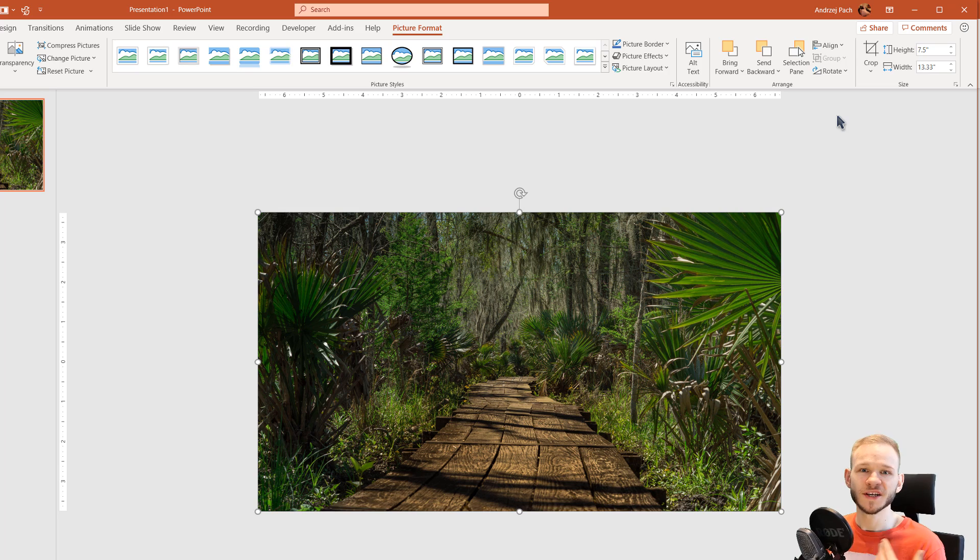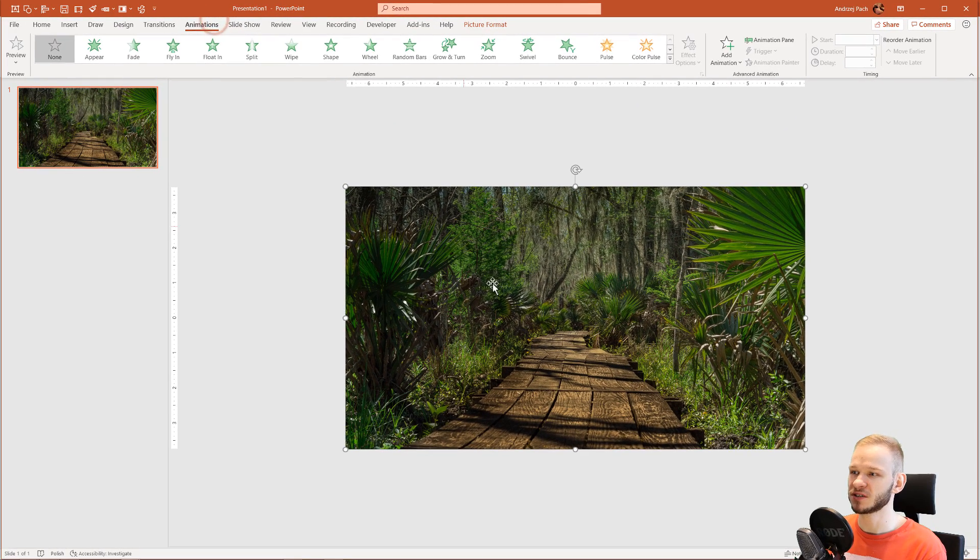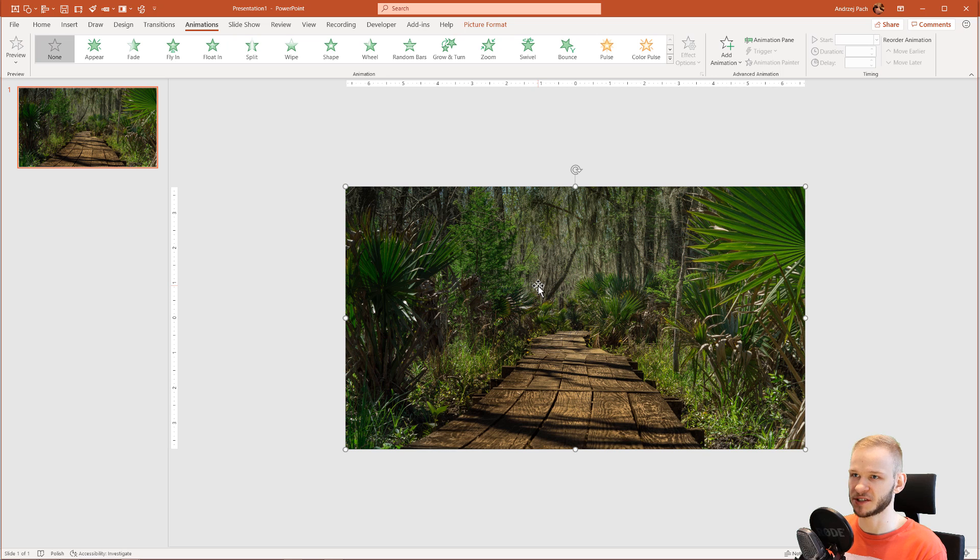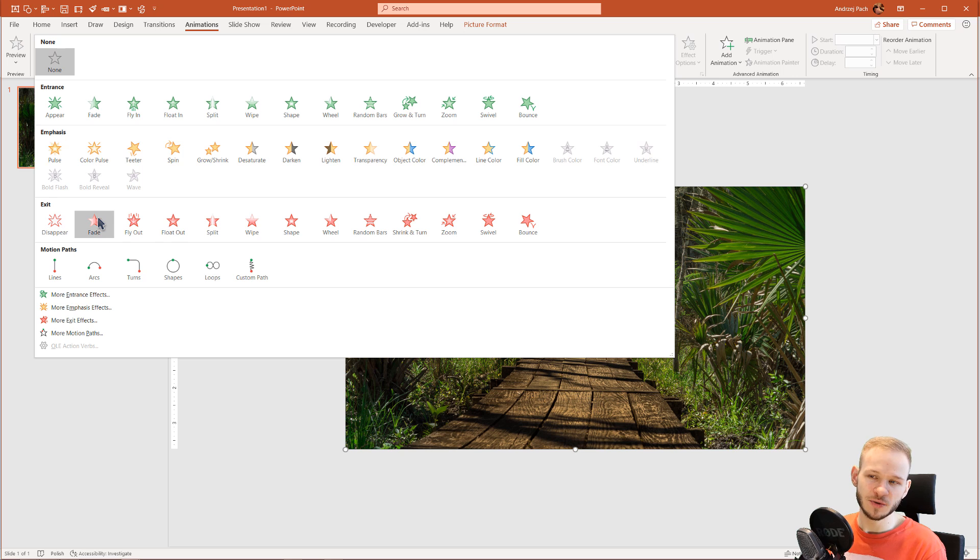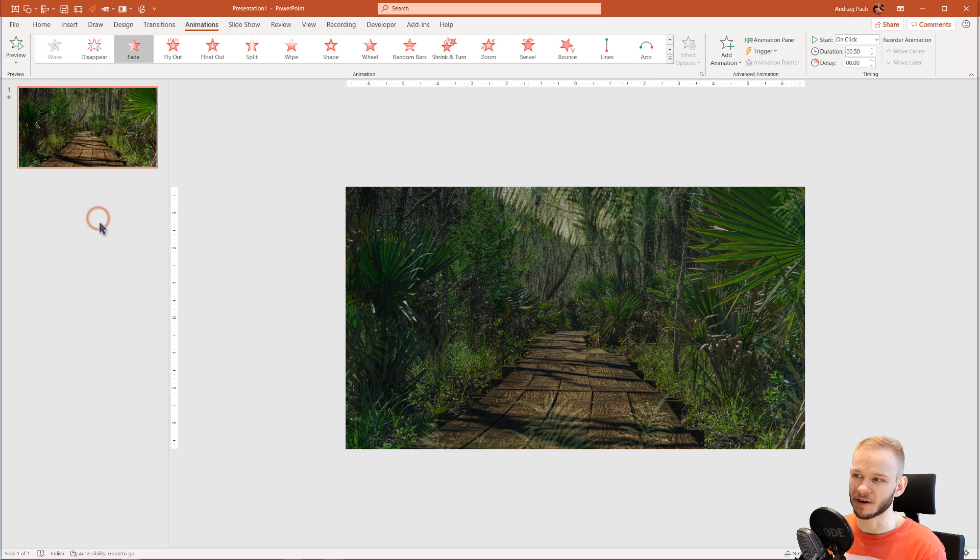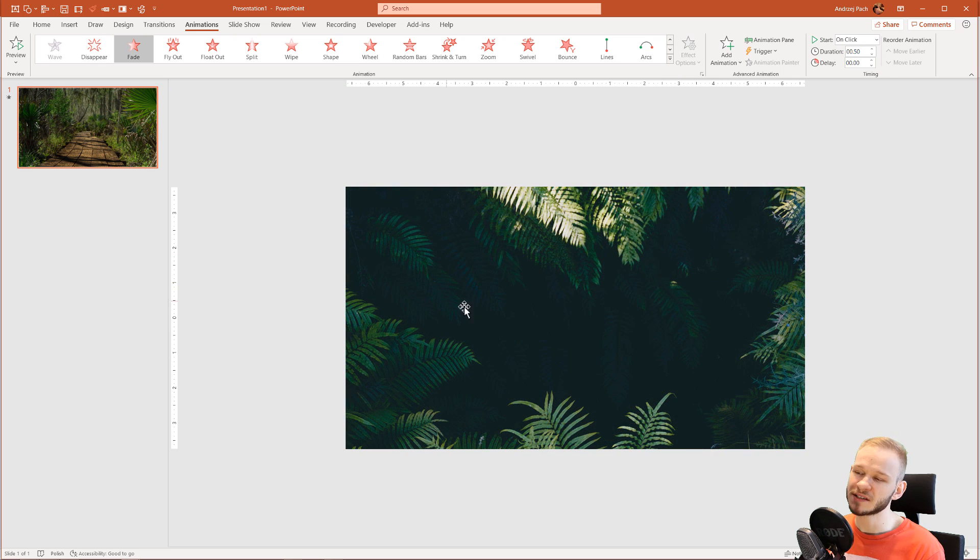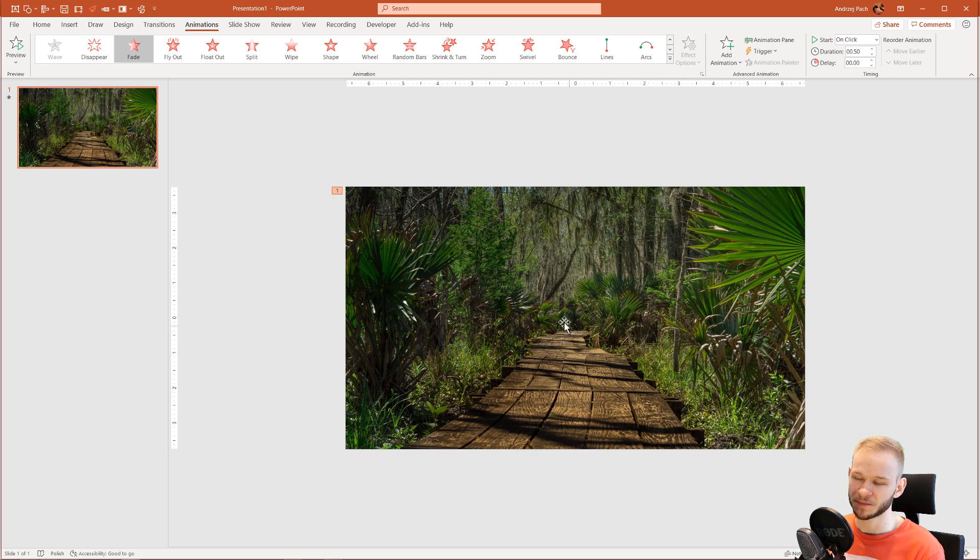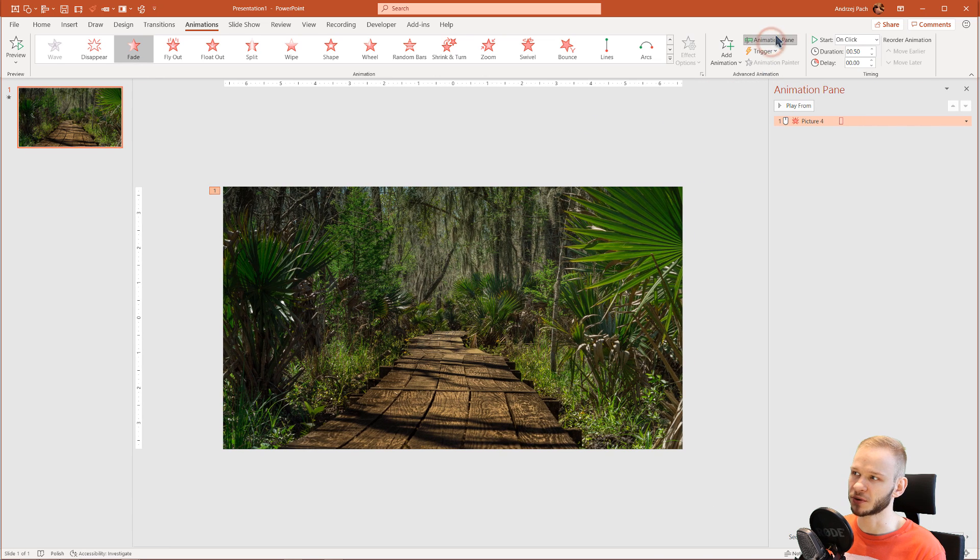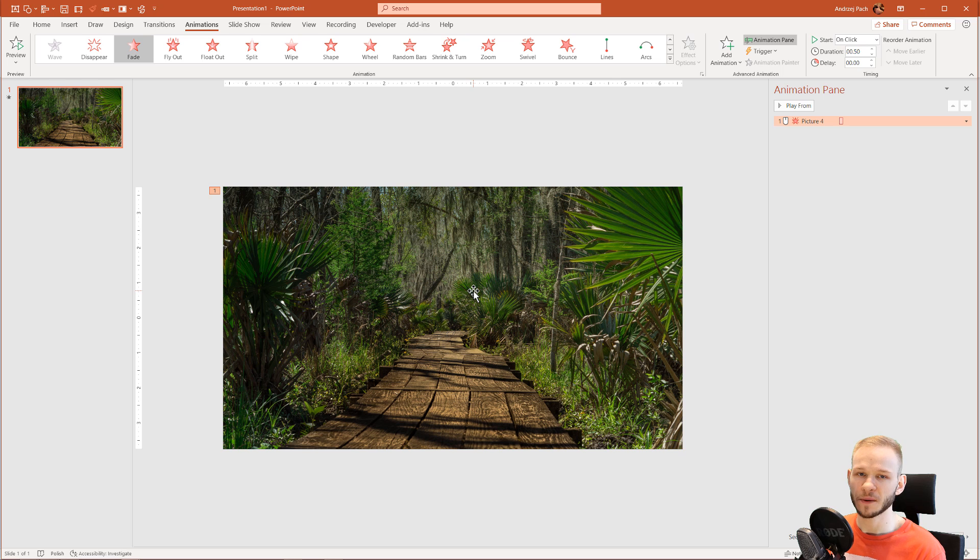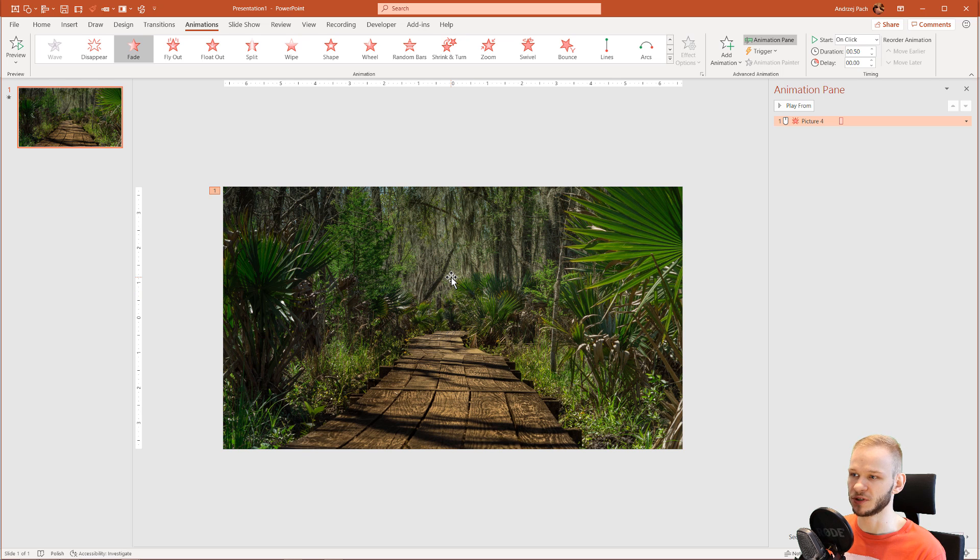Once I finished the crops, I went to animations. I clicked on the first picture that I see. I opened the animations and from the exit effects, I used the very simple fade off. You can see what this does. The red animation, the fade off. Let me open the animation pane here on the right side. This fade off makes this first visible picture to disappear.